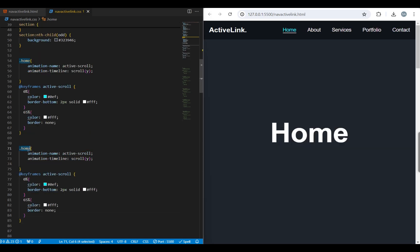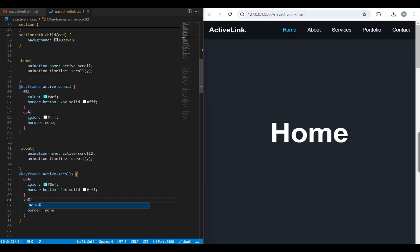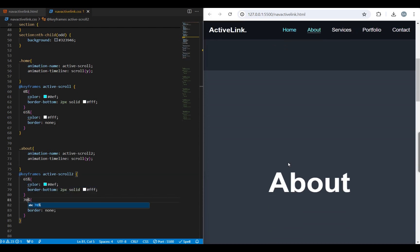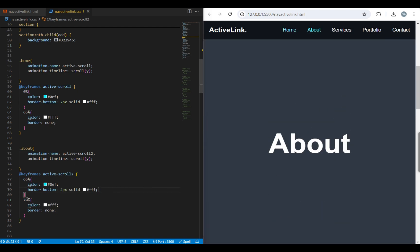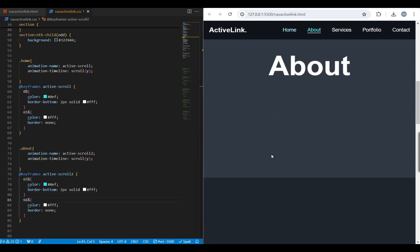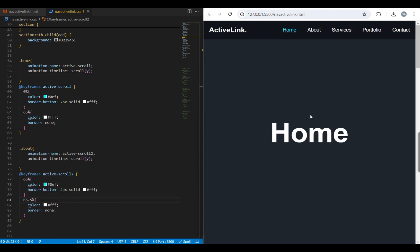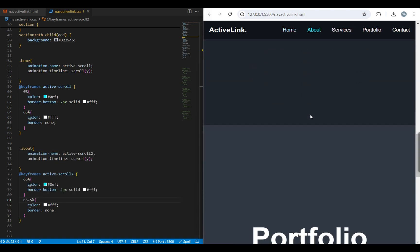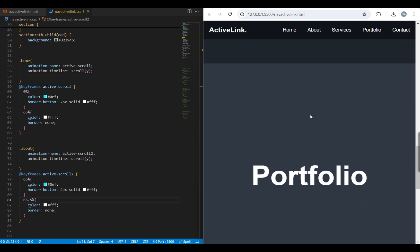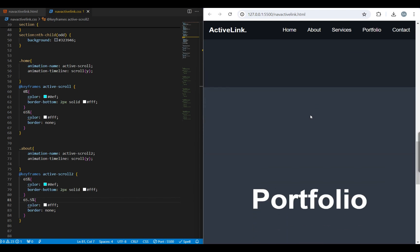Next, copy the code, paste it, change the class name to 'about', and add '2' to the animation name. Then adjust the keyframes to start the animation at the about section and complete it as we scroll past. As you can see, it starts where we want, but the color and border change very late.